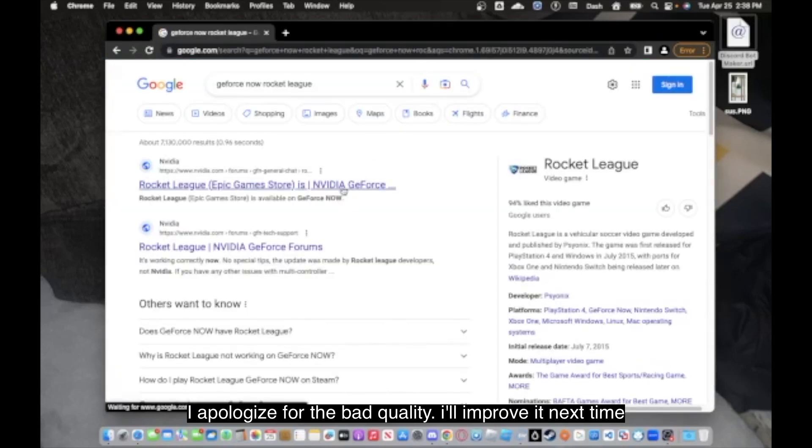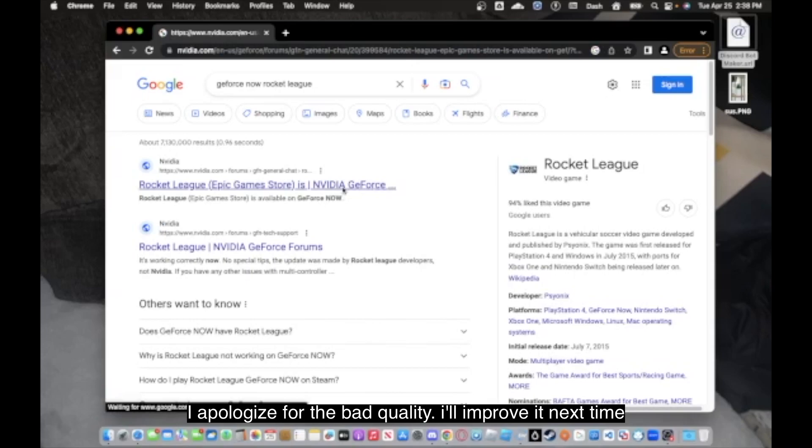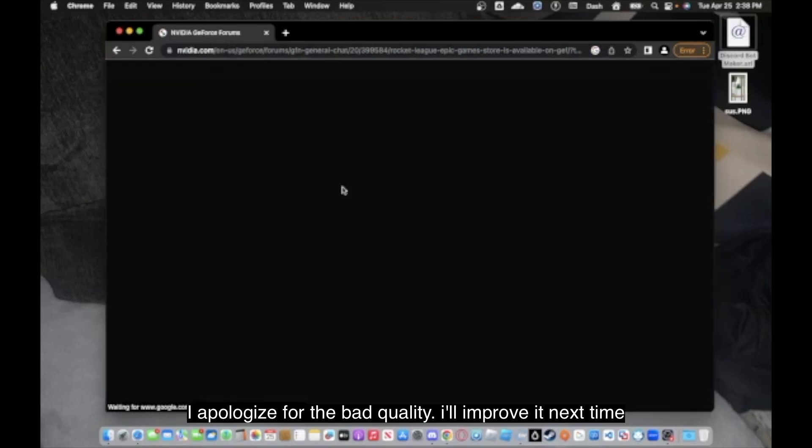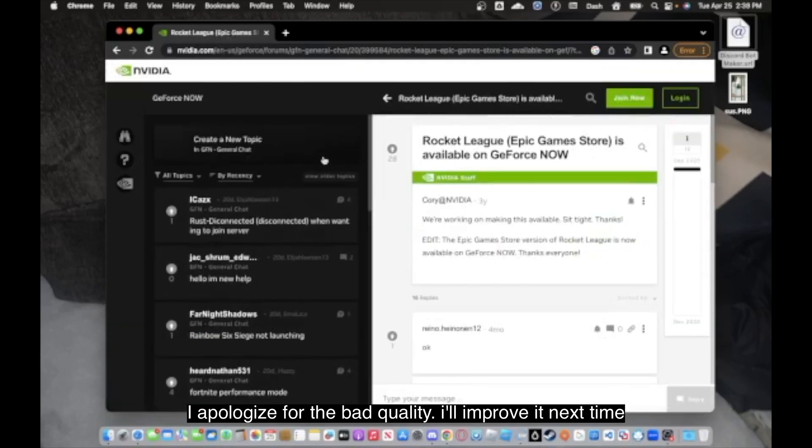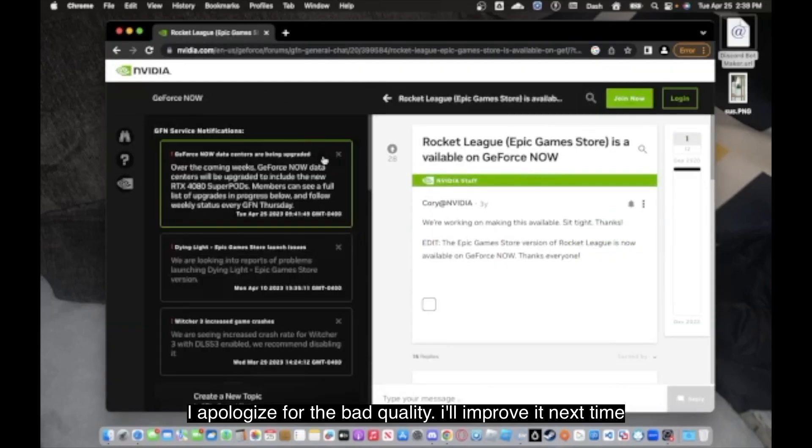Yes. They own Rocket League, but you can't play it just with Nvidia itself. You're going to need to have an Epic Games account that owns it.